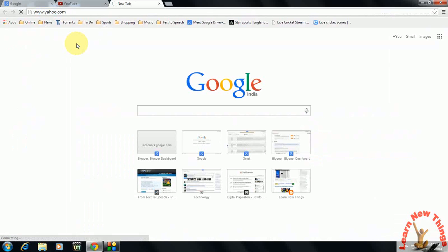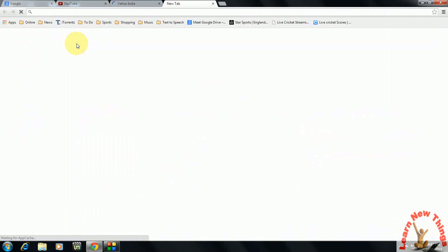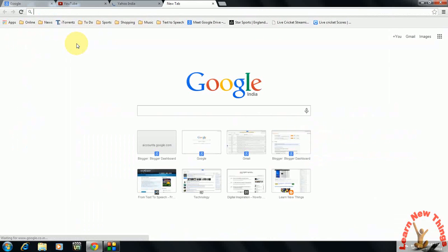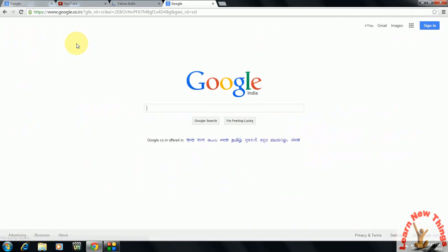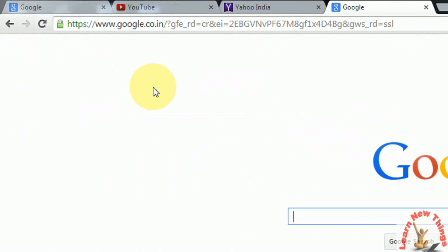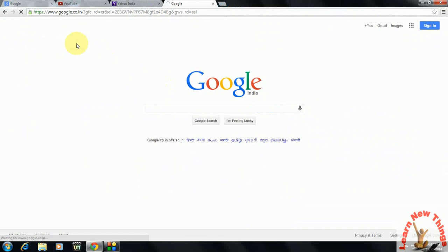This Google tab is open now. Like this you can open as many new tabs as you want in your browser.